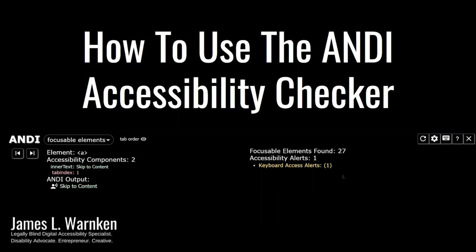Hello, my name is James, and today we are going to be taking a look at the Andy Accessibility Checker and learning how to use it.